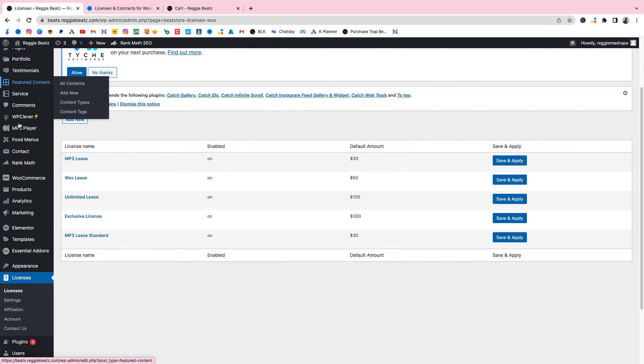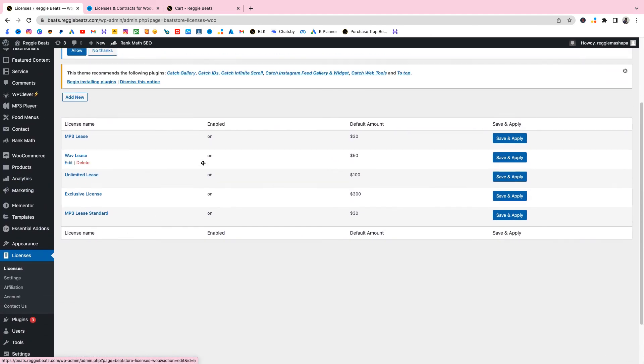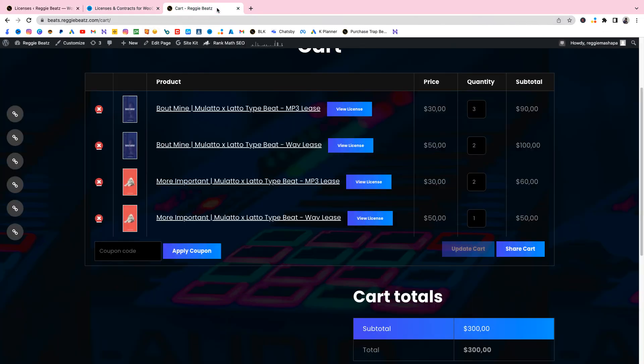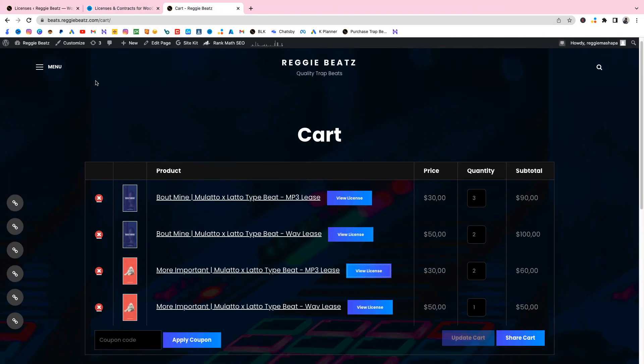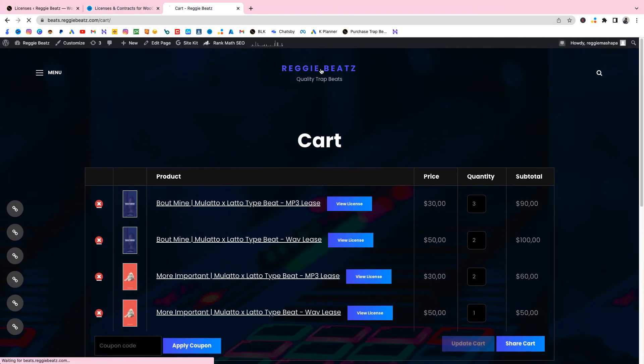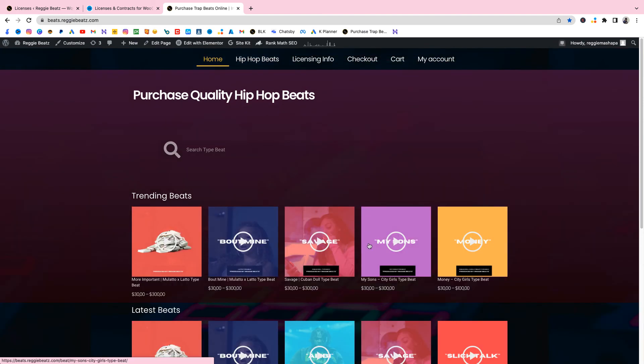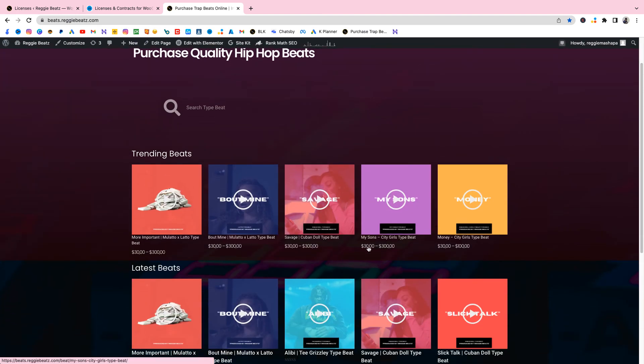Now we're at the end of the video. So that's how you add beat contracts or beat licenses to a beat selling website using the BeatStore plugin. If you learned something from this video hit the sub button. If you have any questions put them in the comment section below and I might get to the maze. It's your boy Reggie Beats, the IT producer, man out.